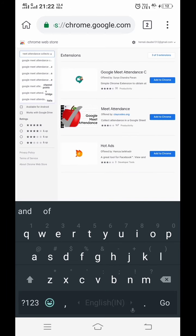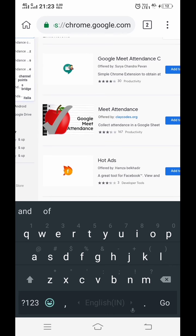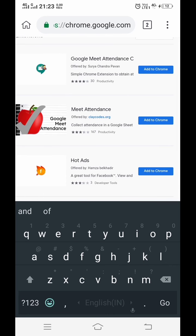Now you can see the Google Meet Attendance Collector extension is shown here. On the right-hand side, if you want to add this extension to your Meet, you have to click on Add to Chrome.